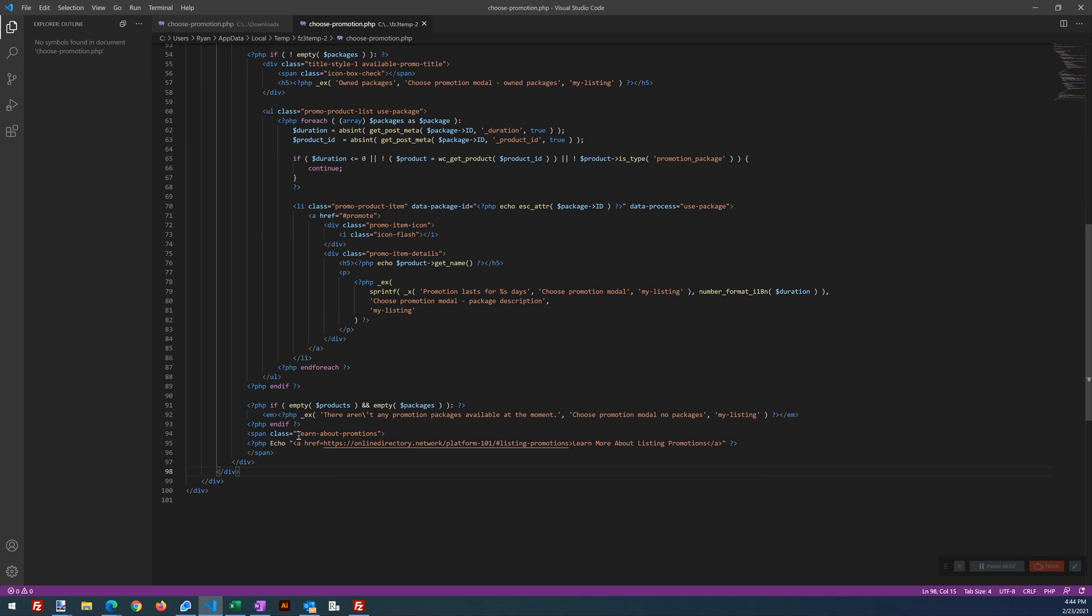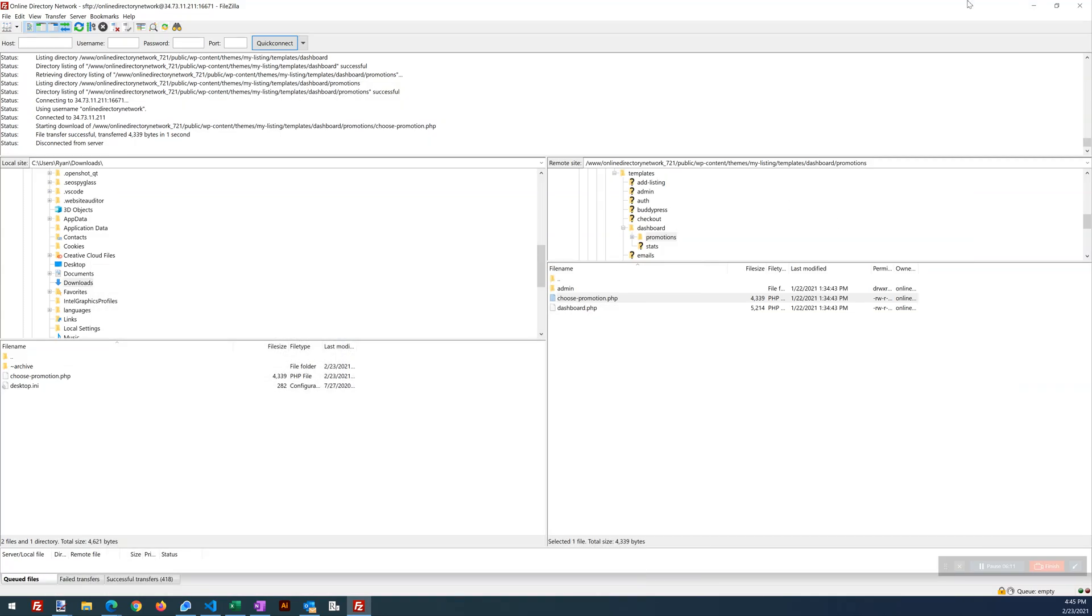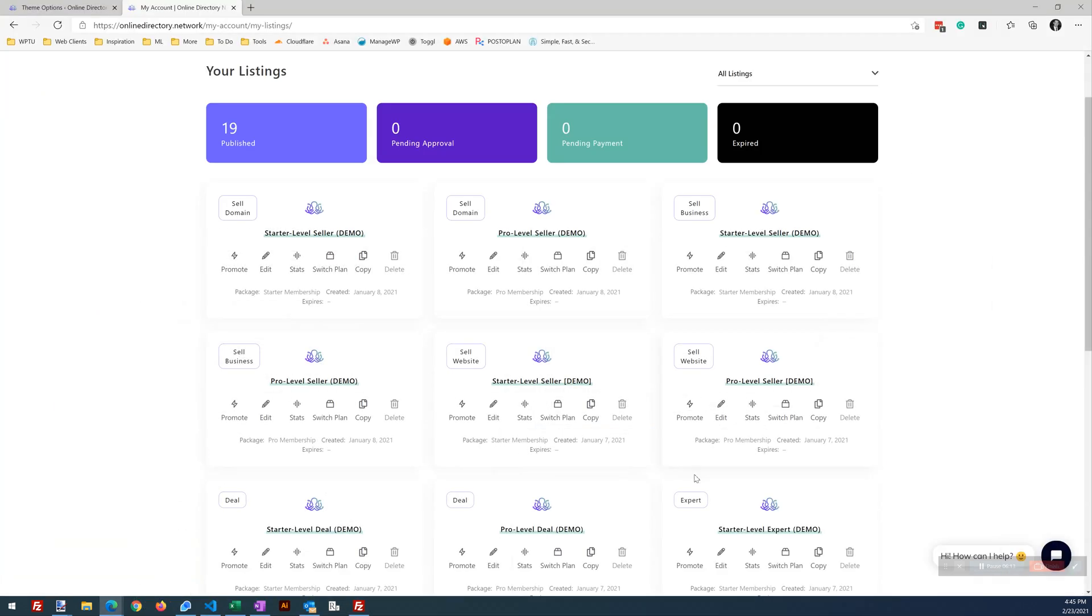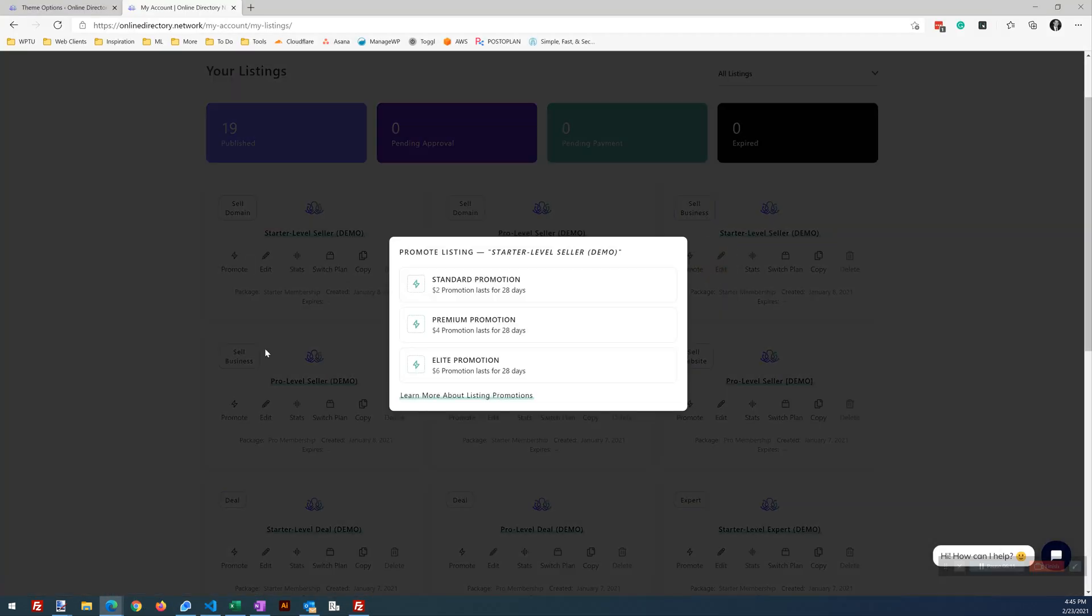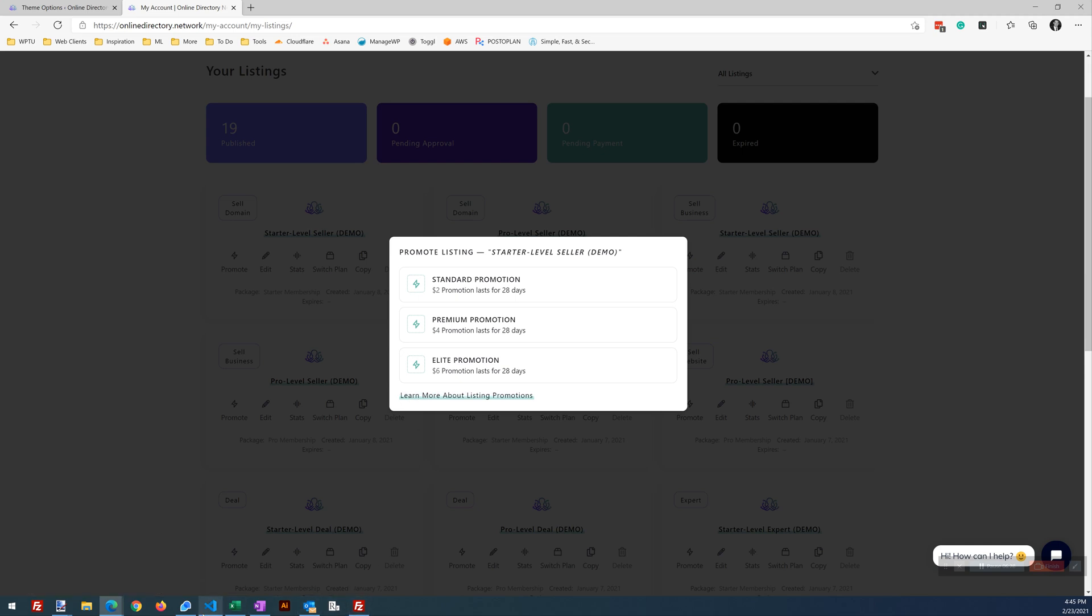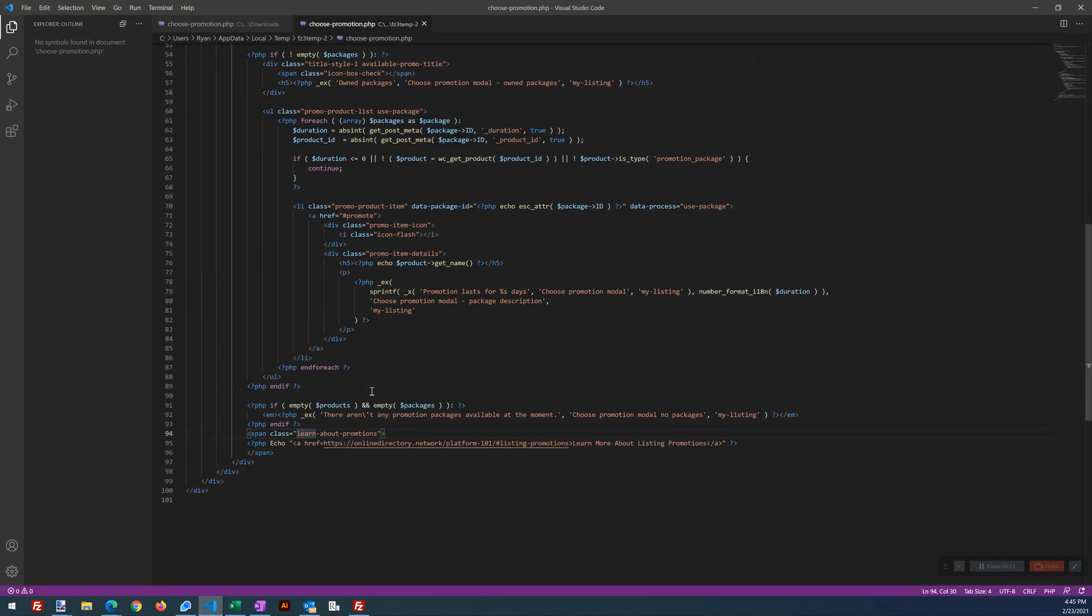We are assigning a class named learn dash about dash promotions to what we've done here at the bottom. We're assigning that class to it by assigning that class to it. We are then able to target that class with some CSS, which we'll show you.